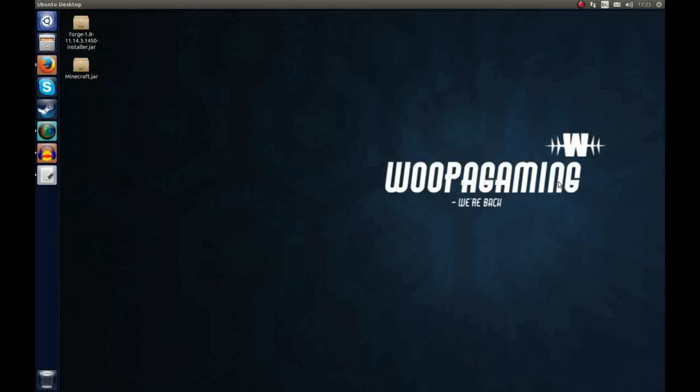Hello everybody, it's me Sam here from Reaper Gaming and today I'm going to show you how to use and install the Minecraft Forge client on a Linux distribution.